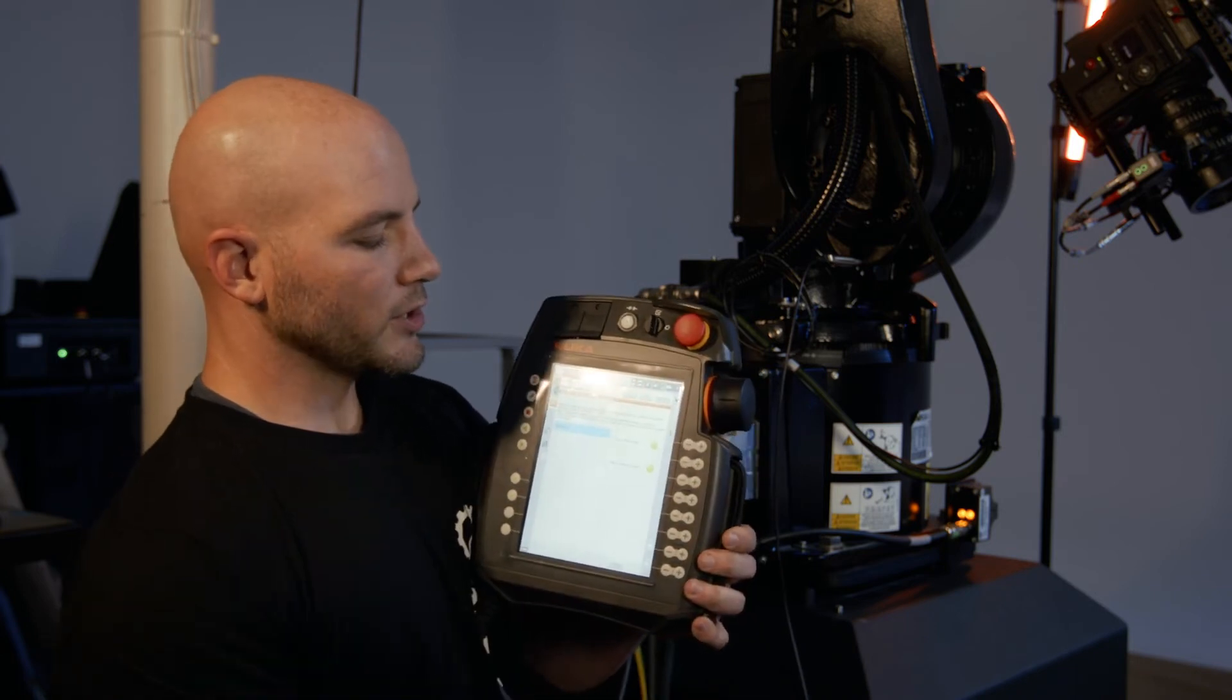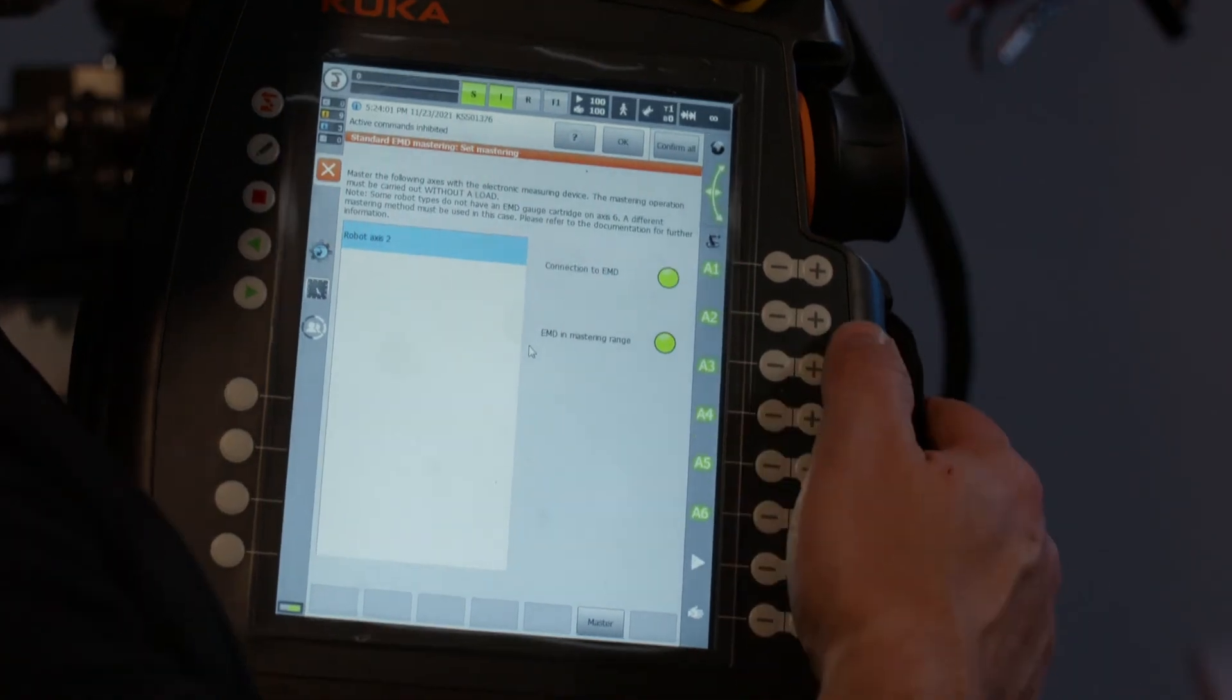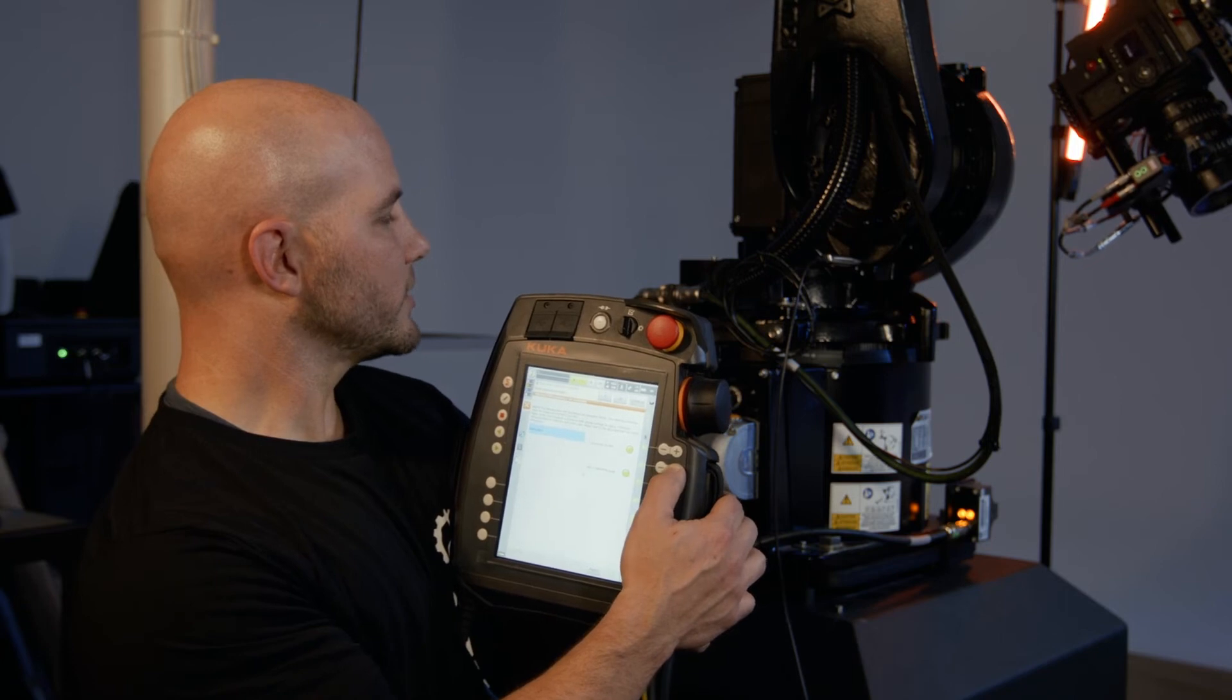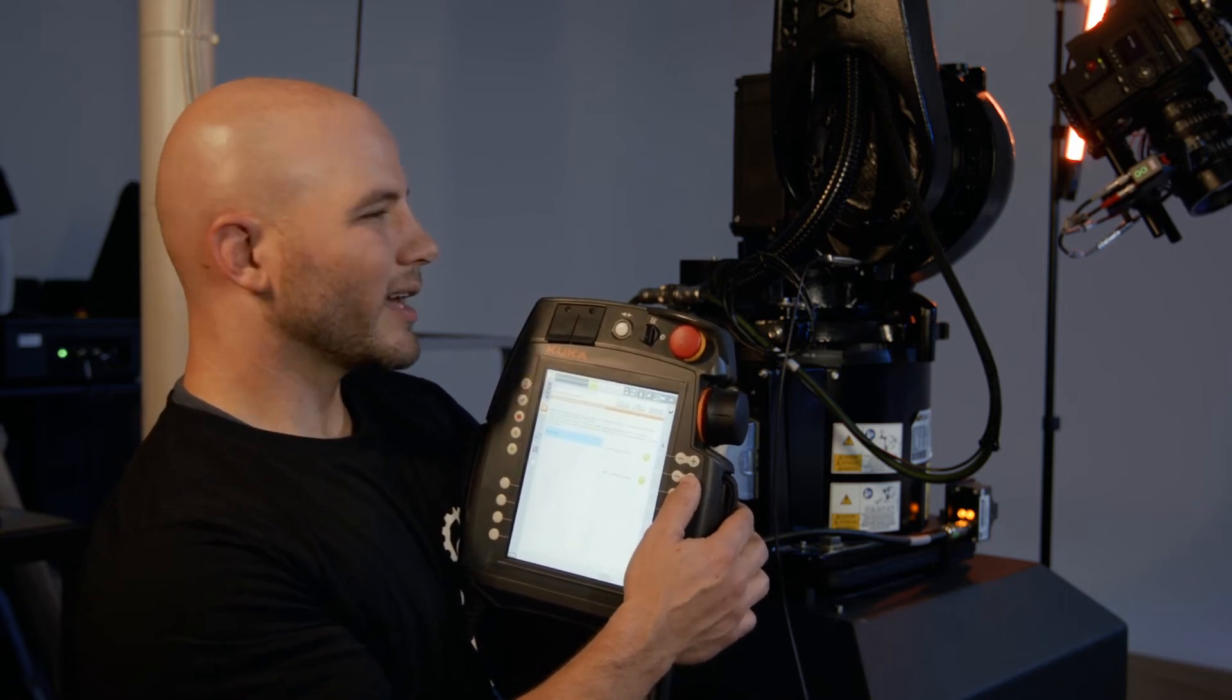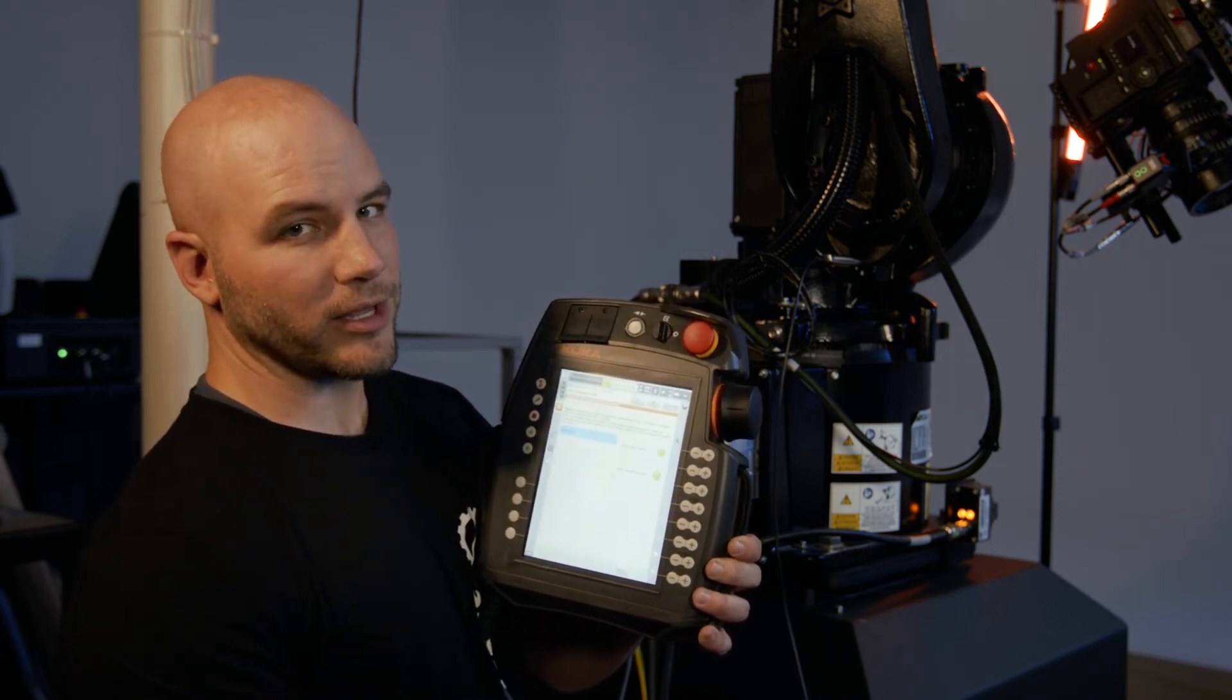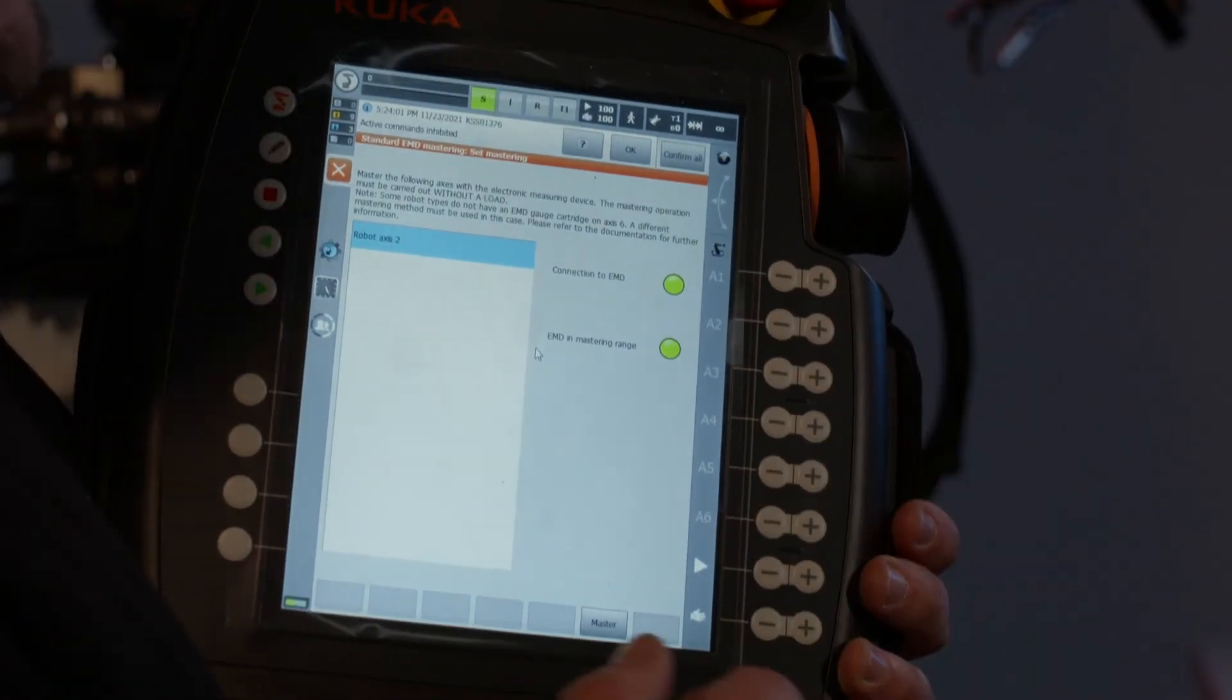Before I actually run the test though, I want to move slightly in the positive direction. So I'm just going to hold the enable, push the positive button until it just barely moves. You kind of want it to be right, almost right on top of that valley on the positive side. All right. So now we're ready to run the test.